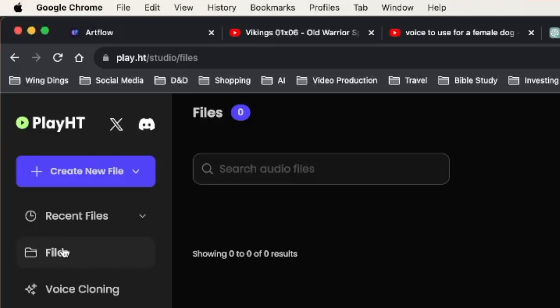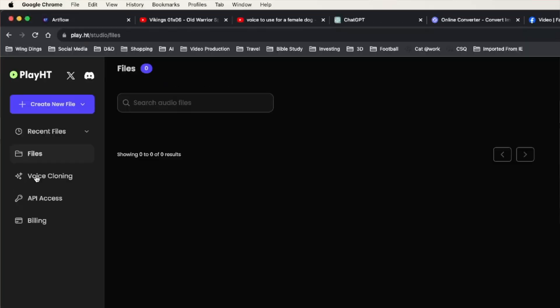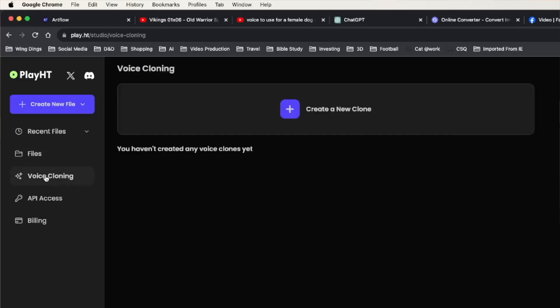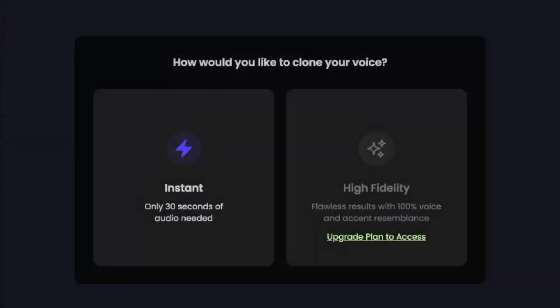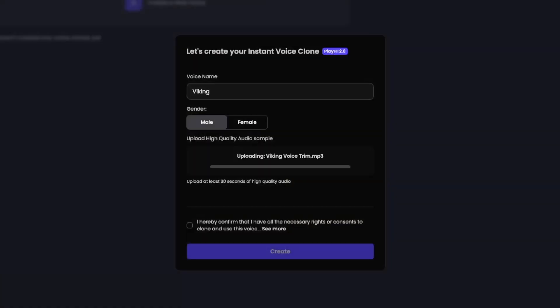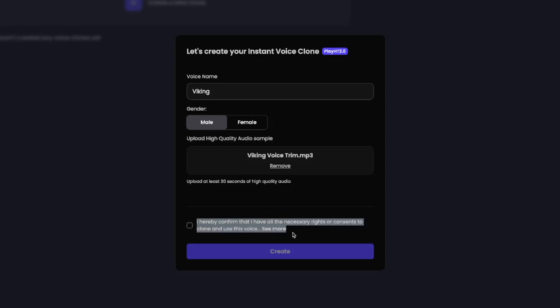I upload my voice recording and now Play.HT knows what a Viking voice sounds like. Notice that I simply uploaded an audio file — that could have been anyone's voice, any celebrity's voice. Play.HT has you sign that you are using an audio file that is legally permitted to use. That is why I used a recording of my own voice for this video. Play.HT then trained how to speak like a Viking.